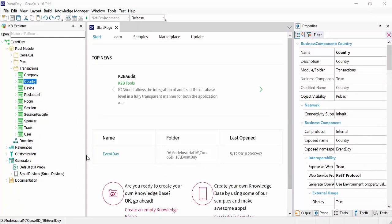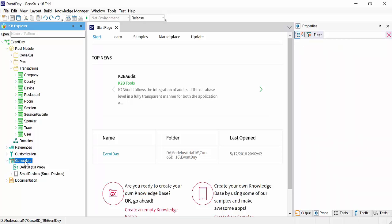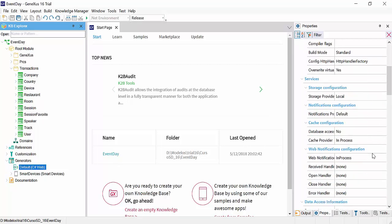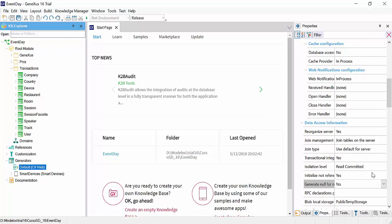In this KB, we're going to use the Deploy to Cloud functionality. Because it's a trial version, this is the only option available. This means that our database server and our web server will be in the cloud.